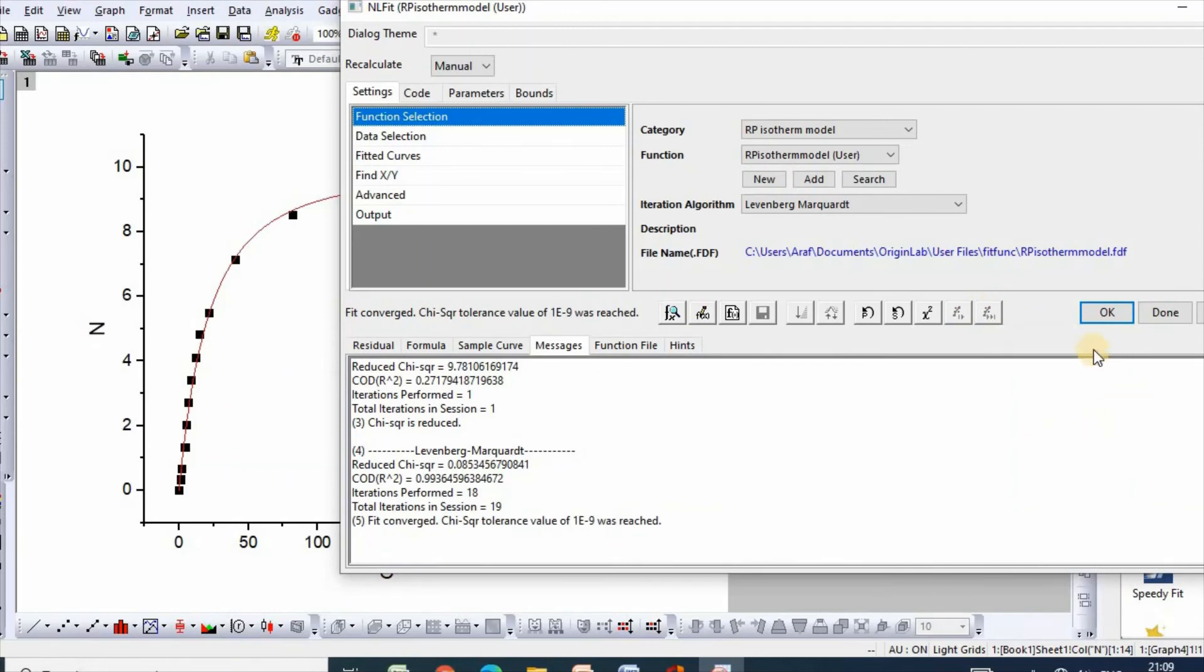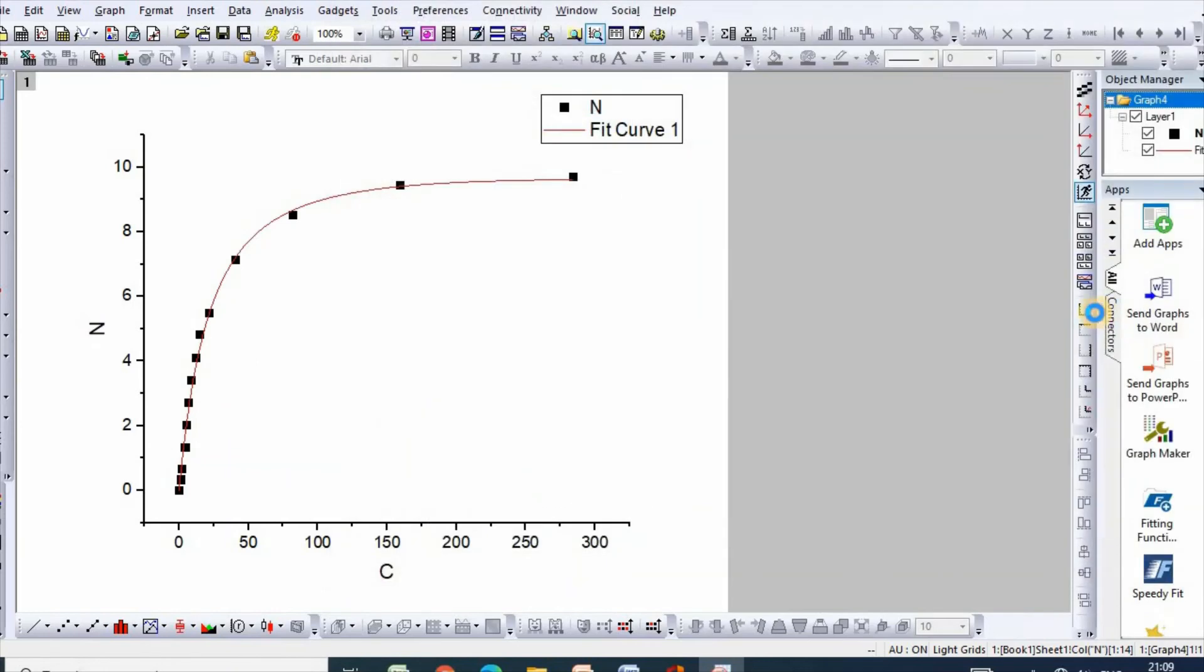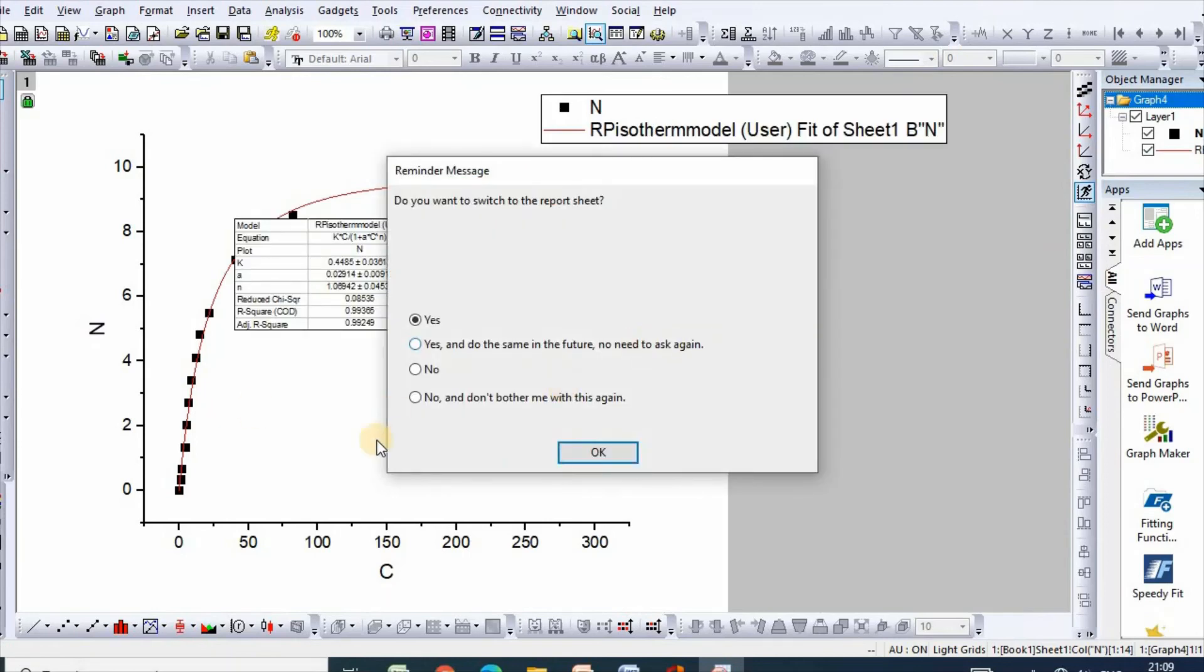Finally, click OK. If you click yes, then the report sheet will appear here. If you click no...